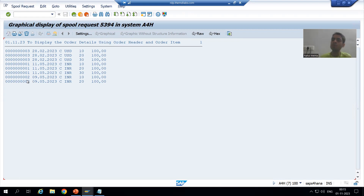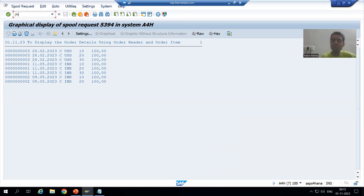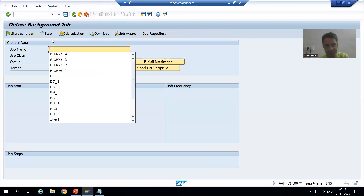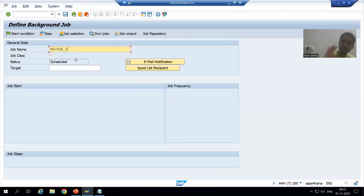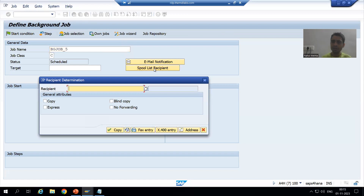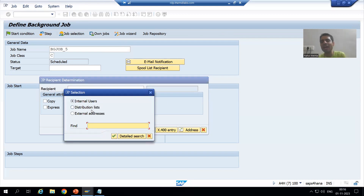Now we will cover one more thing in this video. Many people ask: whatever spool is being generated, can we send a mail of the spool to the user? Yes, this is possible. Because the background job runs in the background, if we want to send the output through mail to some user there is a facility for this. I will go to SM36 transaction code and give the name 'BG_JOB_5'. You can see there is an option here: 'Spool List Recipient' — click here.